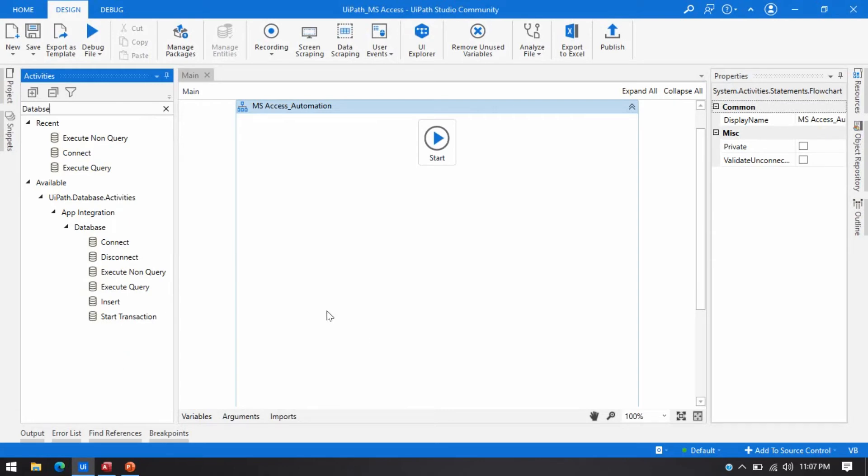By using these activities, you can easily work with MS Access and UiPath Studio.